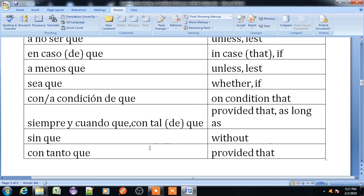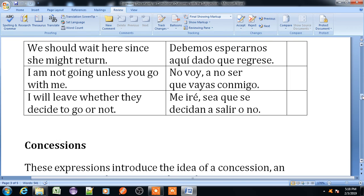'Sin que' means without. 'Con tanto que' means provided that. Example: 'We should wait here since she might return' — 'Debemos esperarnos aquí dado que regrese.' 'I am not going unless you go with me' — 'No voy a no ser que vayas conmigo.' 'I will leave whether they decide to go or not' — 'Me iré si ya que se decidan a irse o no.'